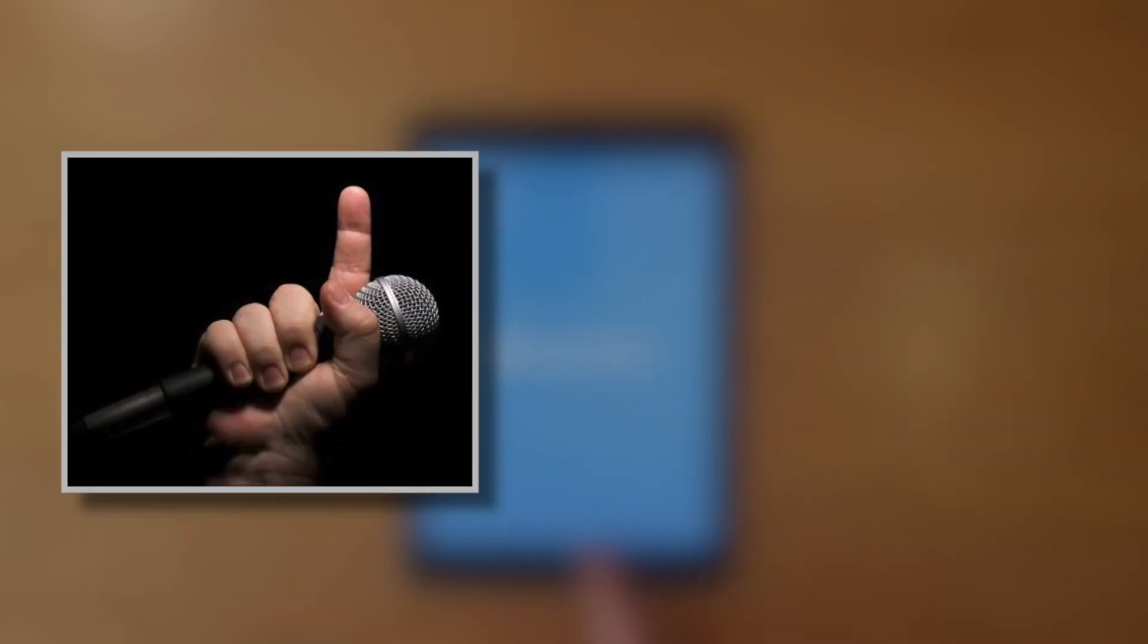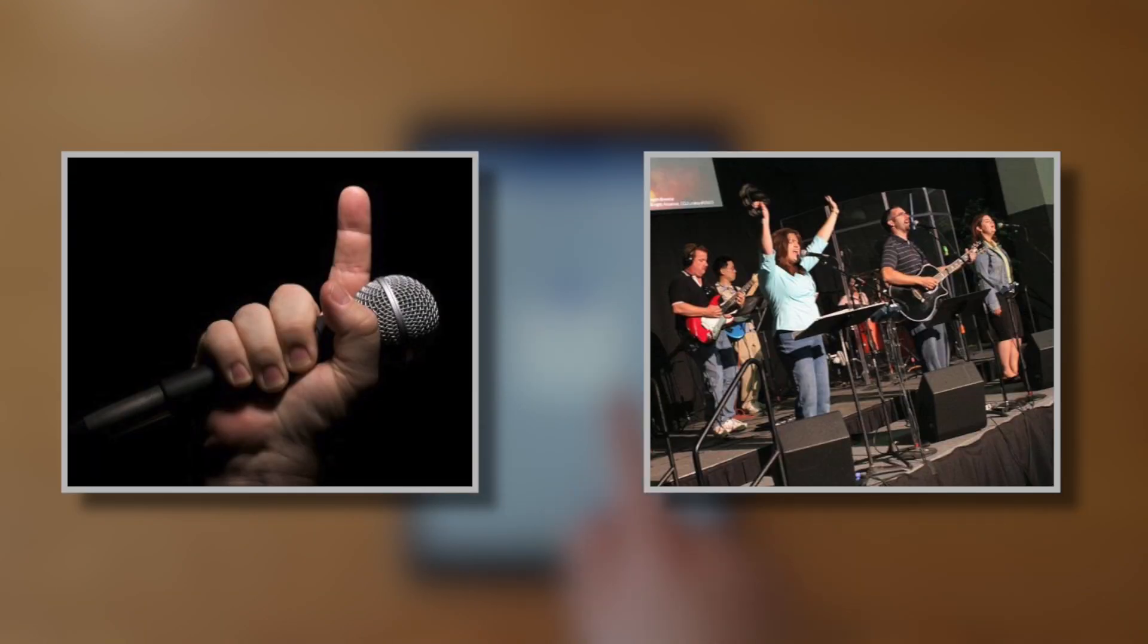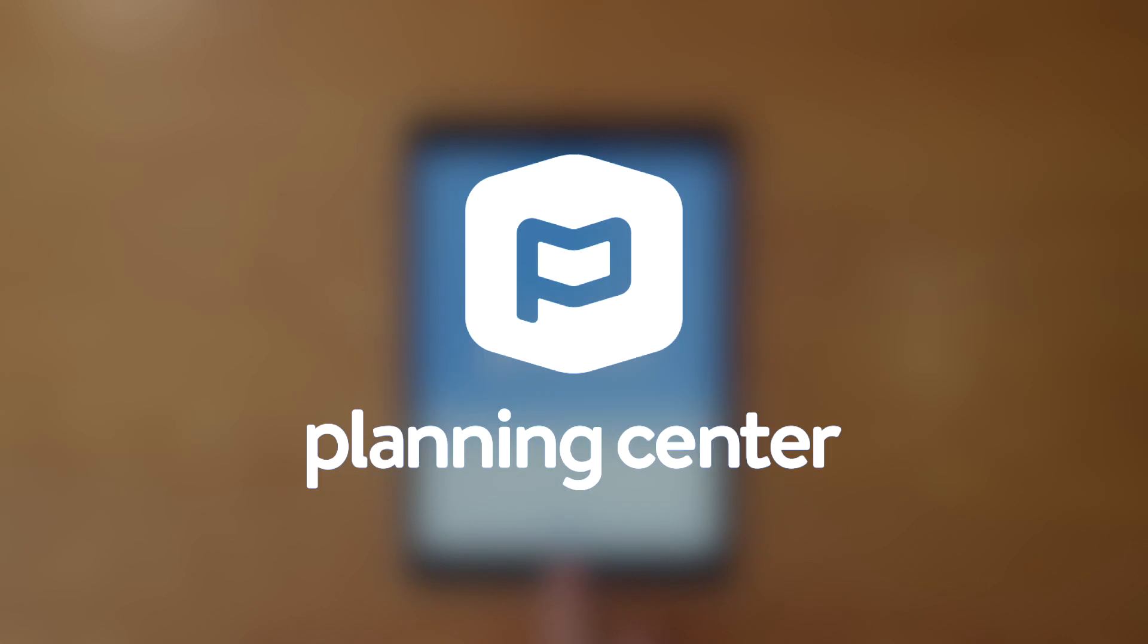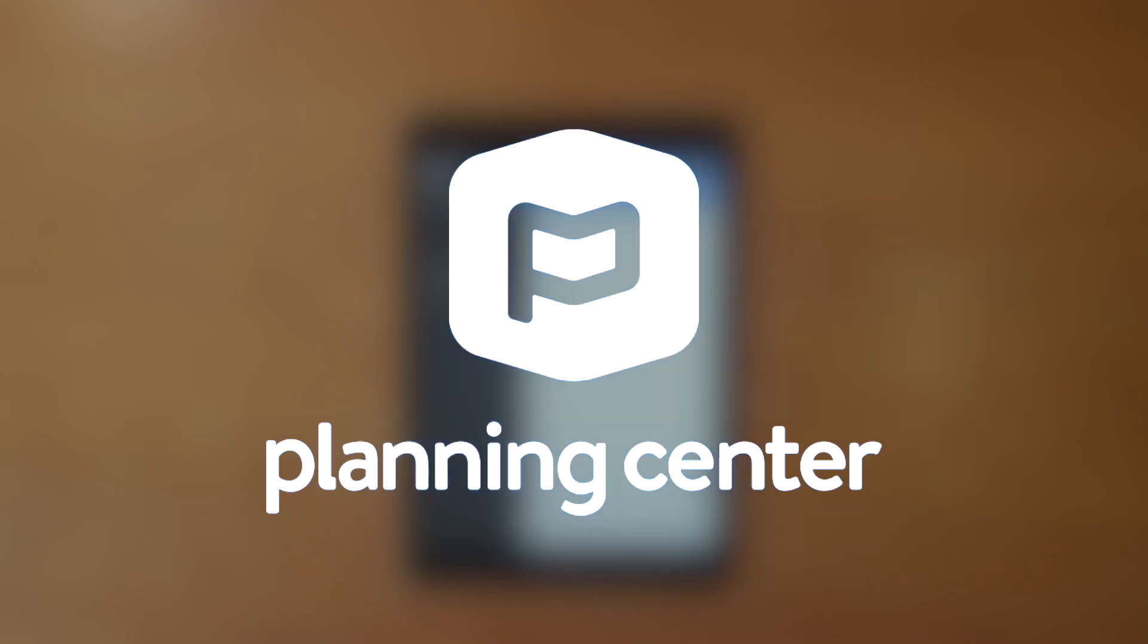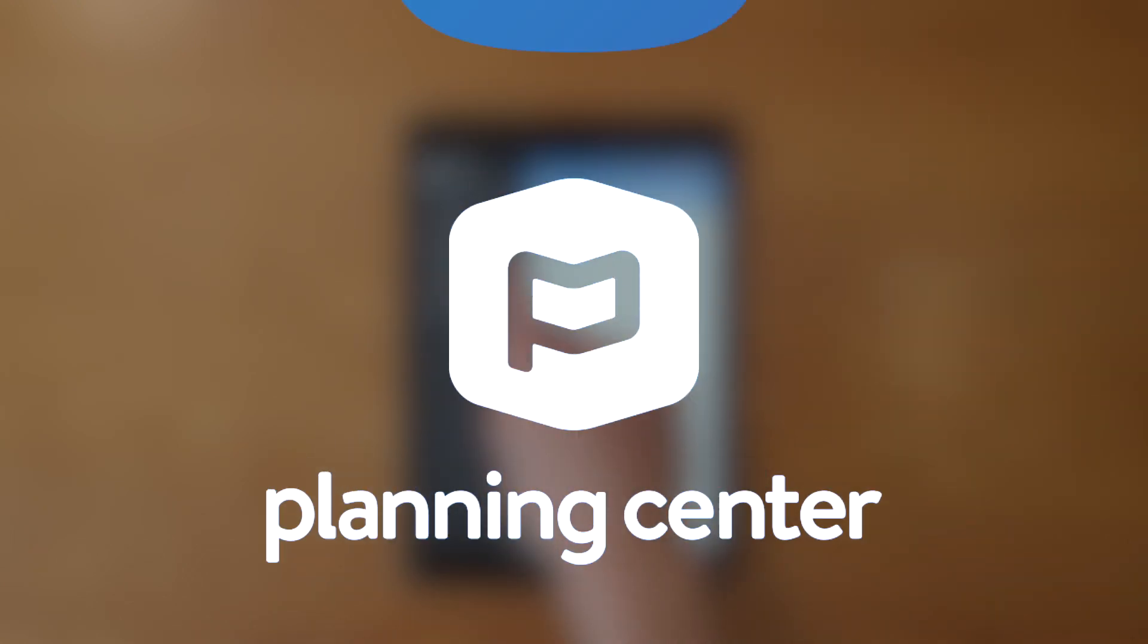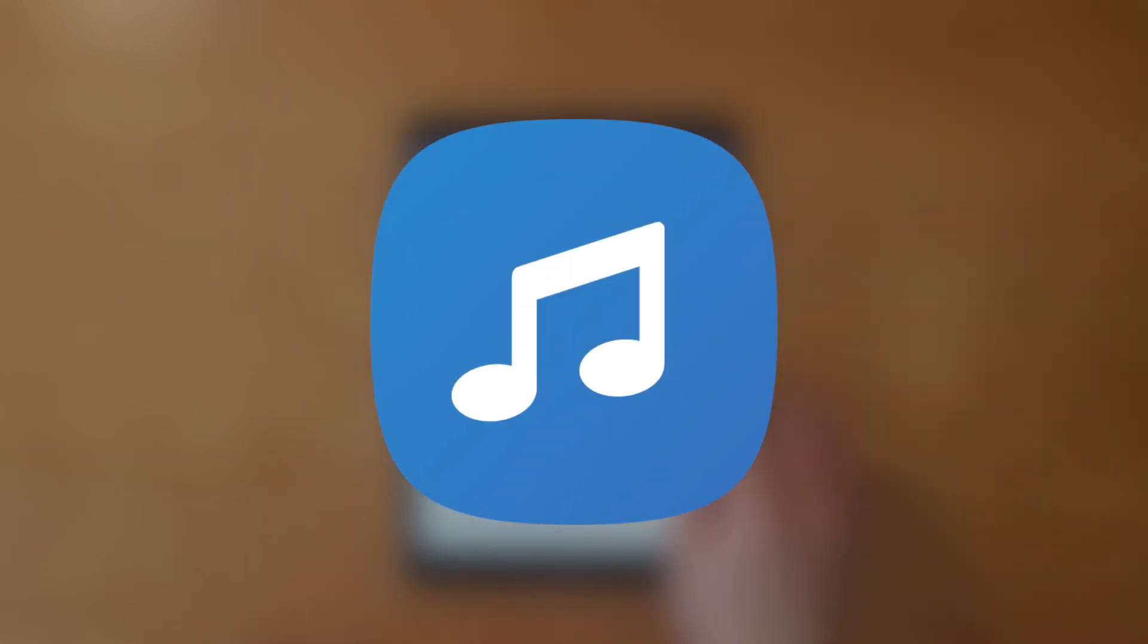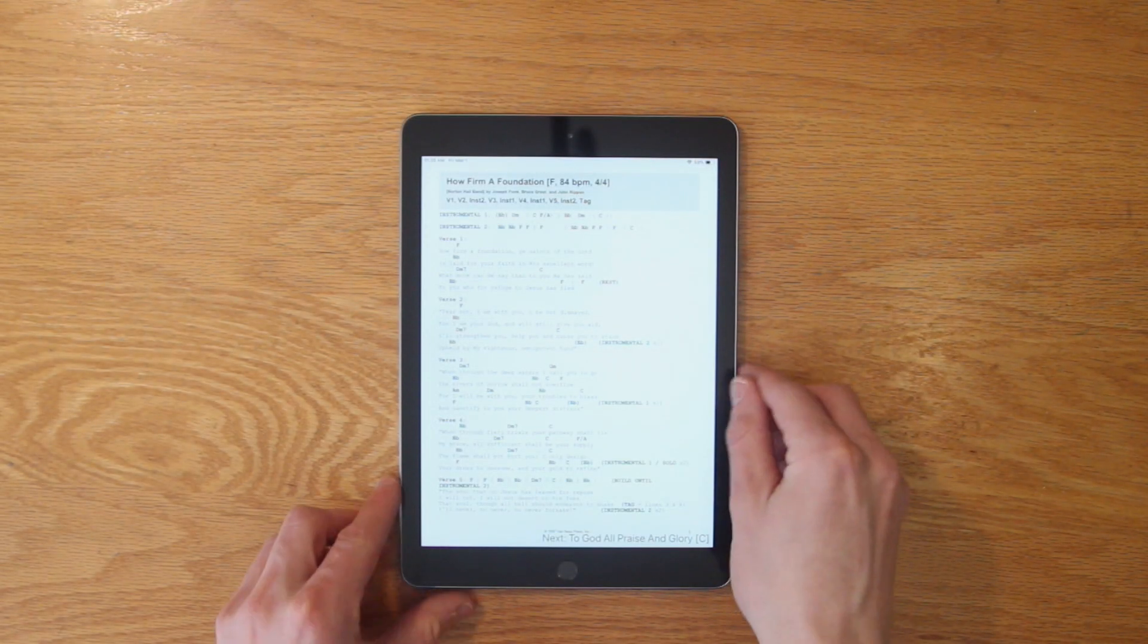If you're a worship leader or you play in your church's praise and worship team, you've probably heard of Planning Center Online. If you use Planning Center, you also have access to their Music Stand app, which is available on iOS, Android, and desktop.